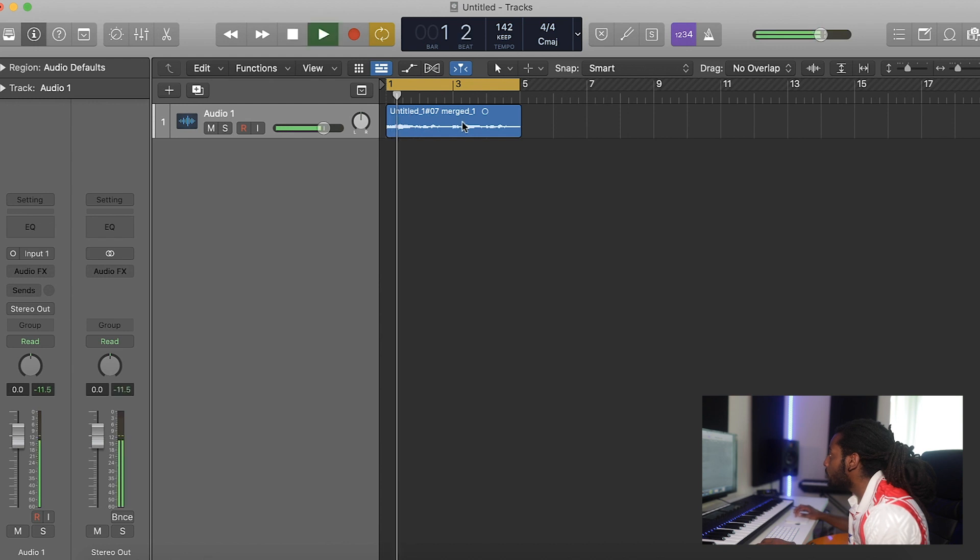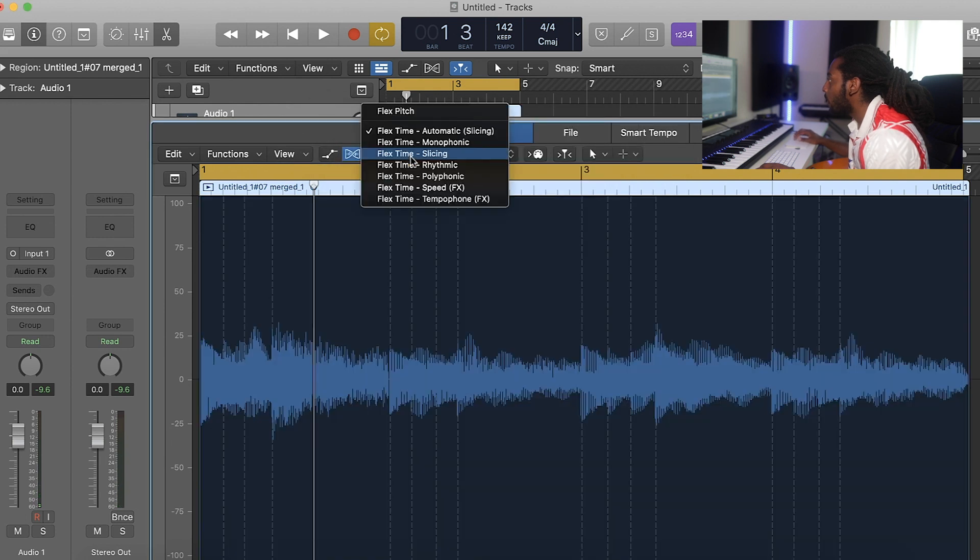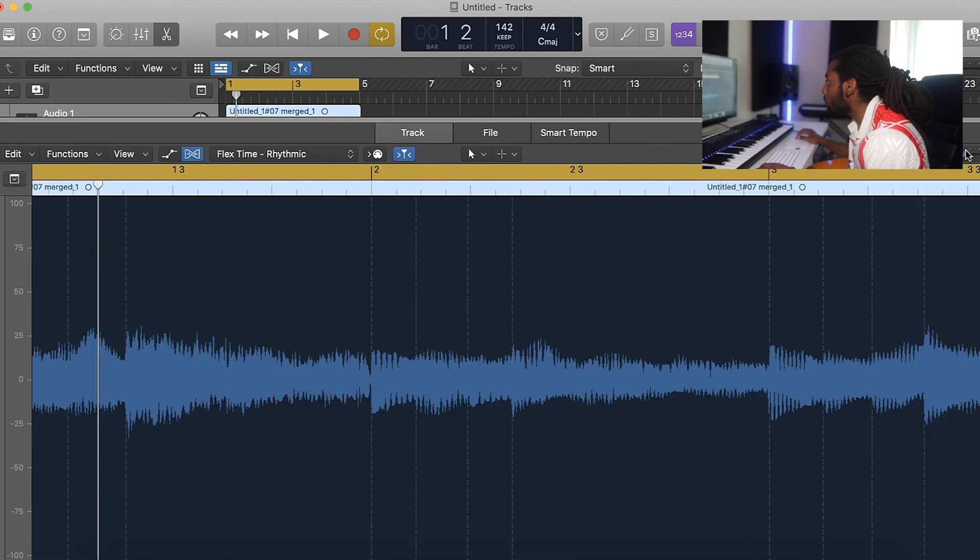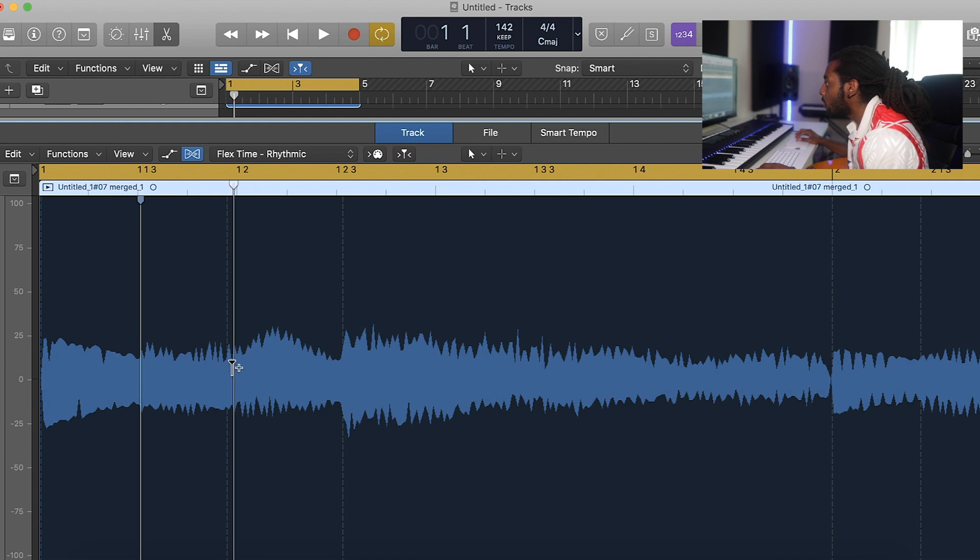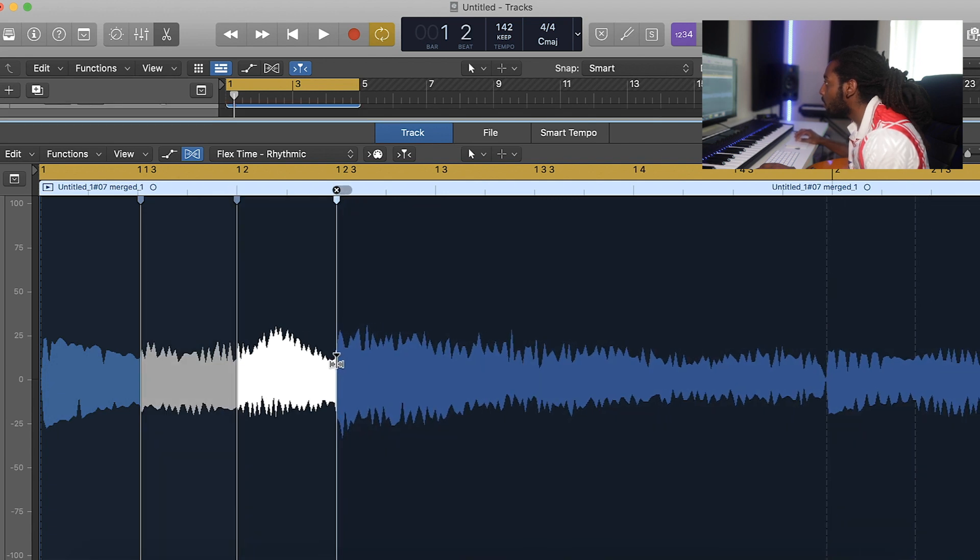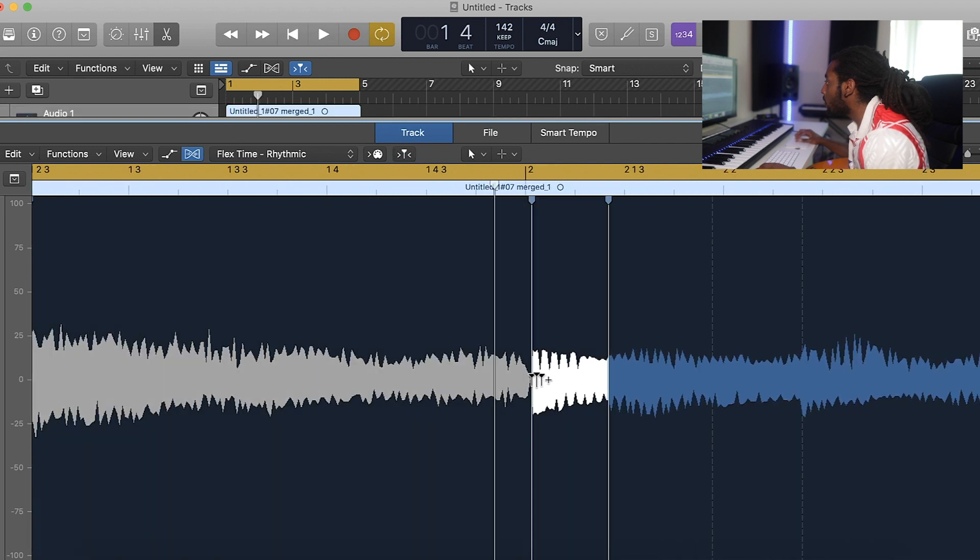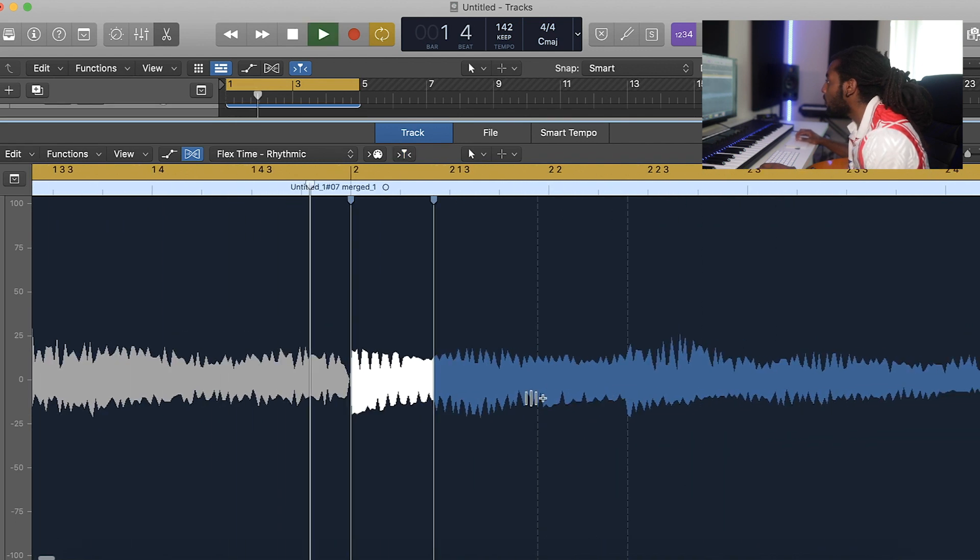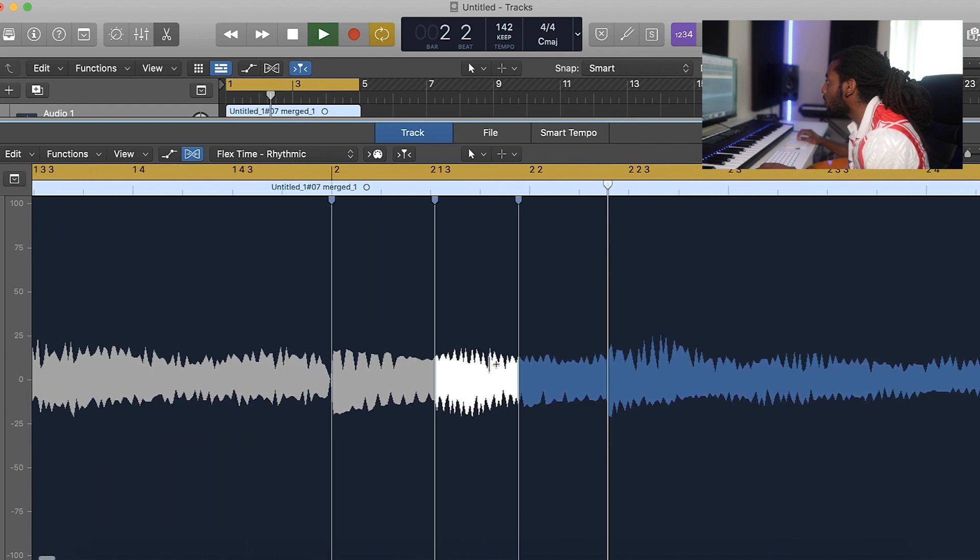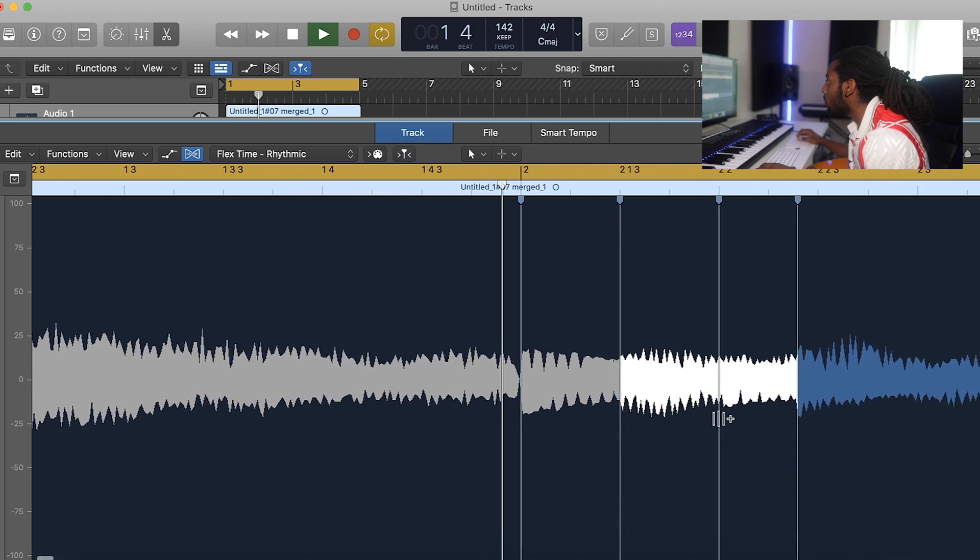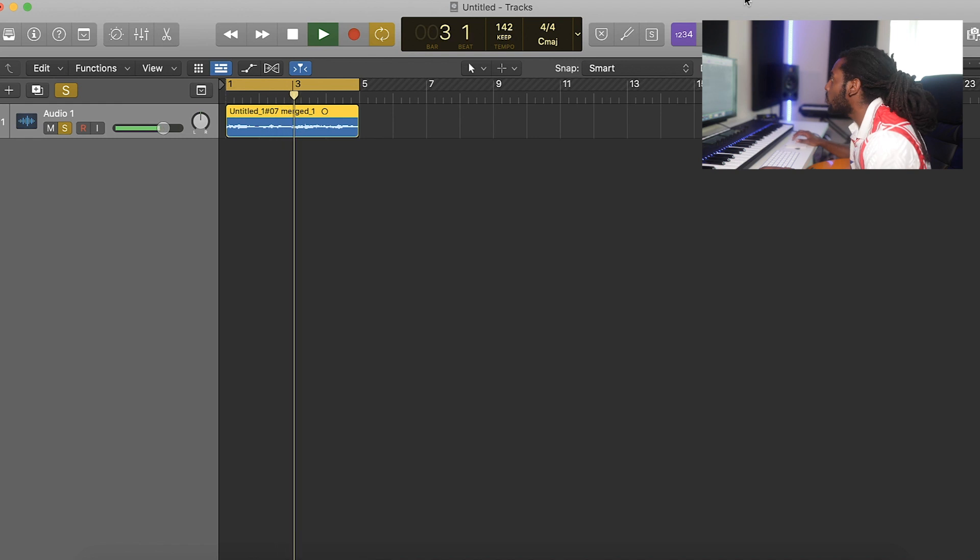And then some parts are just slightly off time. So I'm going to double click, turn on flex and then let's switch that to rhythmic. I'm just going to move some of the places to be more in time. I think that sounds good. Everything's more or less in time.